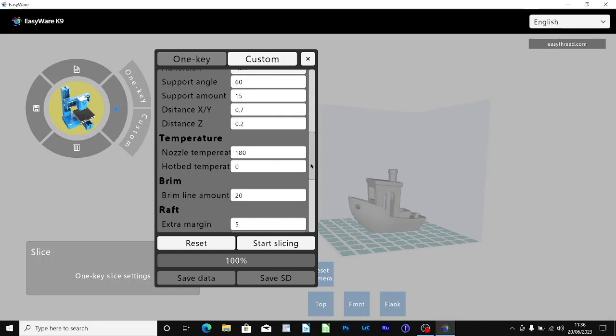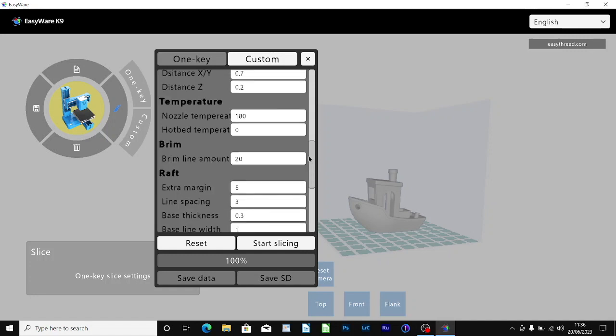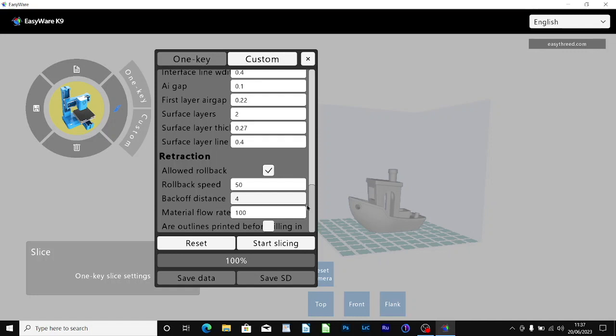I'm going to leave nozzle temperature at 180. It's just going into the settings for the raft. I'm going to leave all those alone. Having reviewed the settings I'm content with them so I'm just going to press the start slicing button.